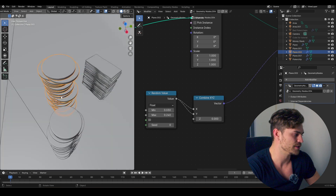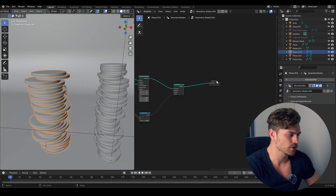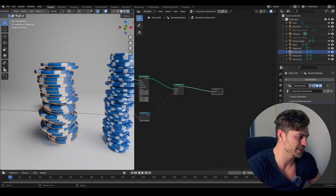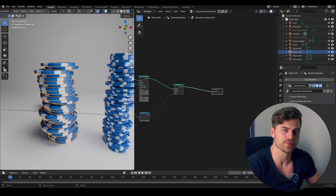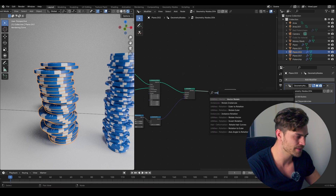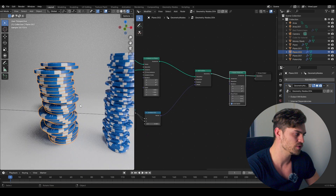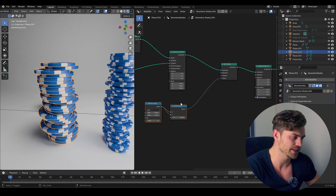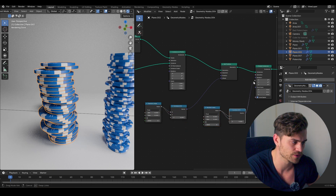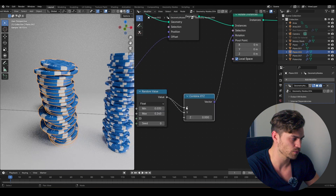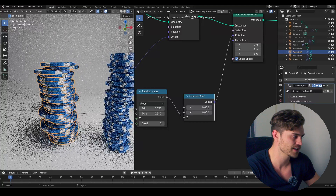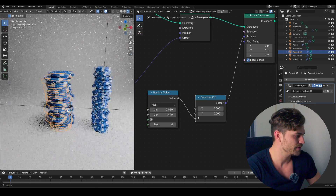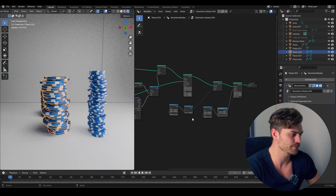We also want to rotate everything, because right now the entire line is just white-white-white — all chips facing the same direction. To fix this, add a Rotate Instances node. I'll copy the Random Value and Combine XYZ, plug the vector into the rotation, and this time route it into the Z axis only — so chips only rotate around the Z axis. Now you can move it around with the sliders and everything looks properly randomized. This is basically the entire tutorial setup.